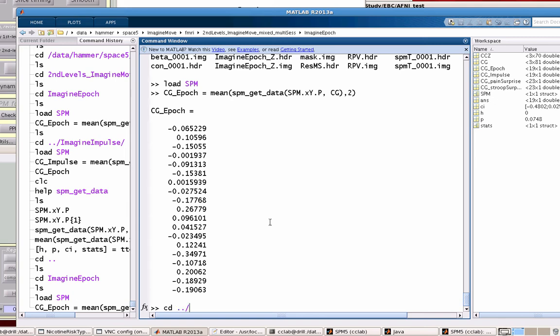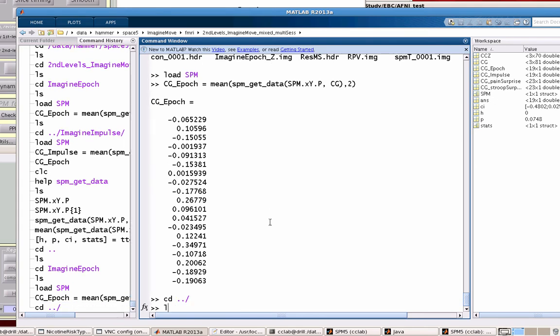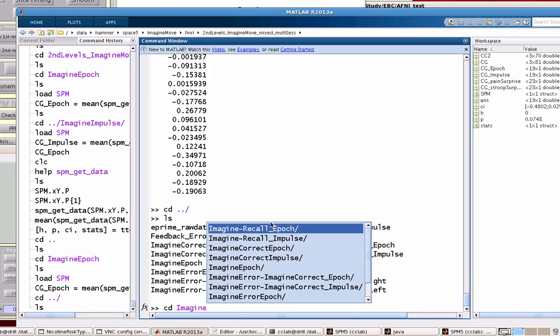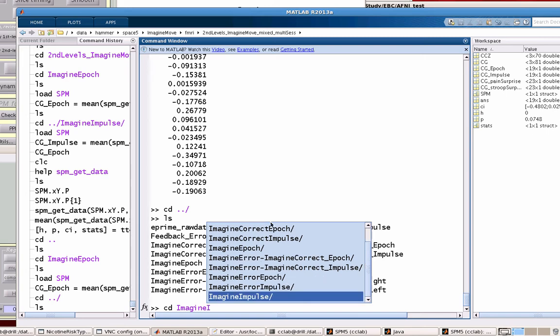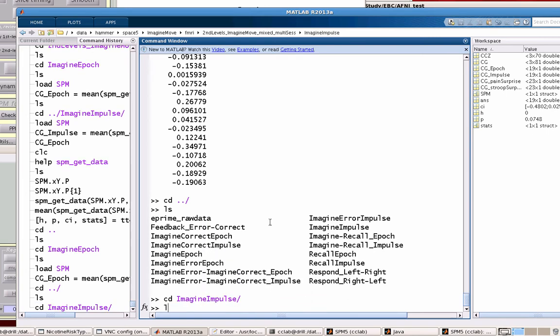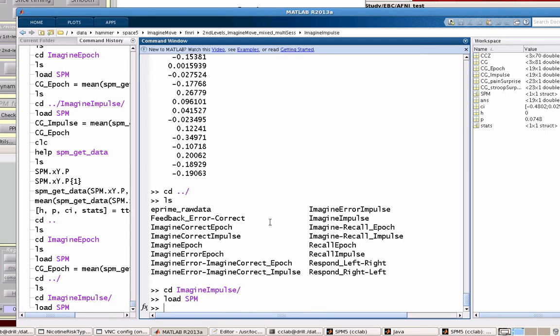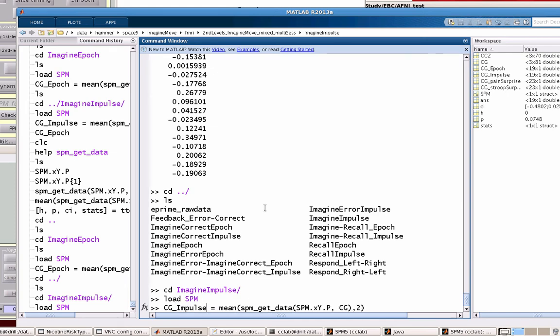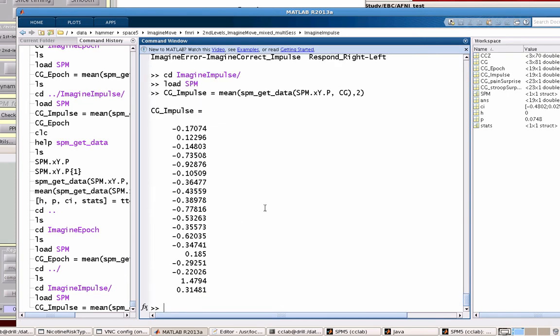And then I can go to another directory, say ImageImpulse. Load the SPM, and I can do the same thing here, just tweak the name slightly. This is really cool because now I can do a direct contrast between these different sets of contrast estimates.